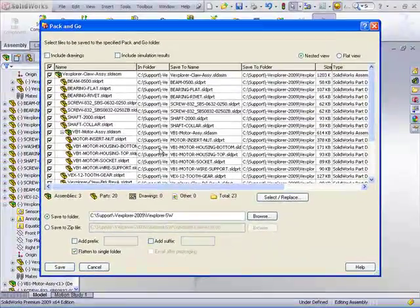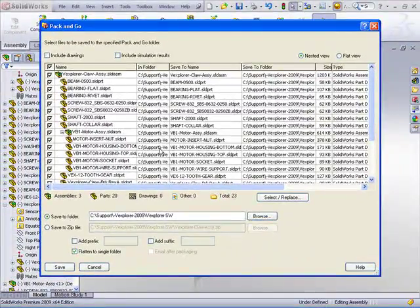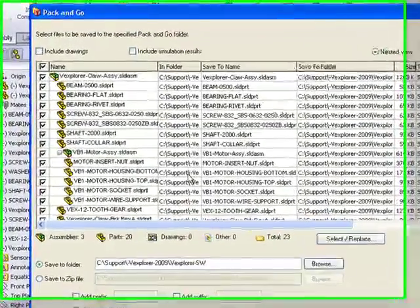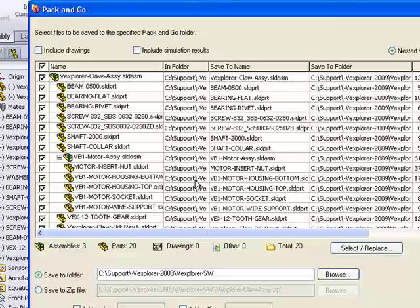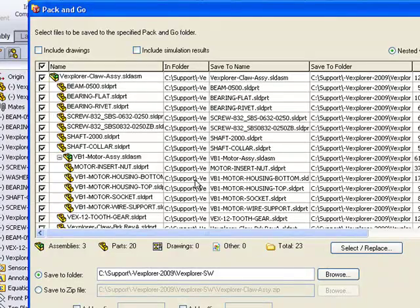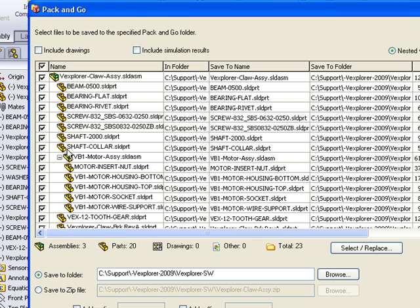This is a useful command when you need to gather up an assembly or a drawing or any kind of file that references other documents. Here we have an assembly file that references a number of other parts and sub-assemblies.